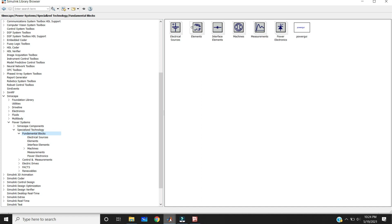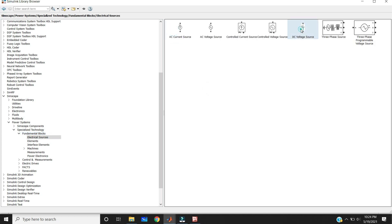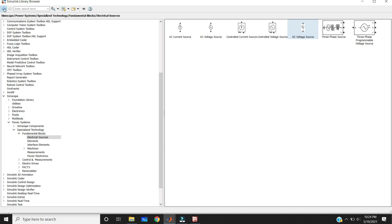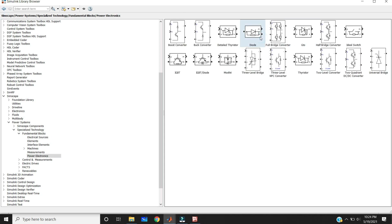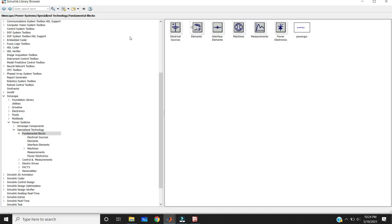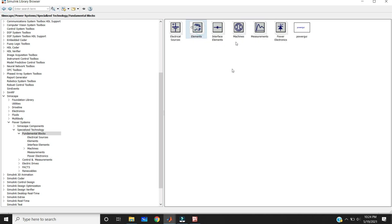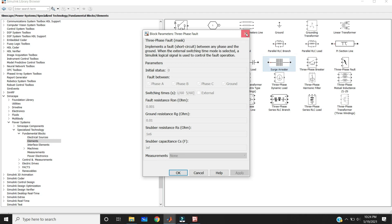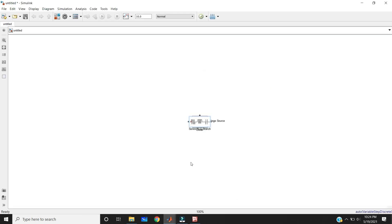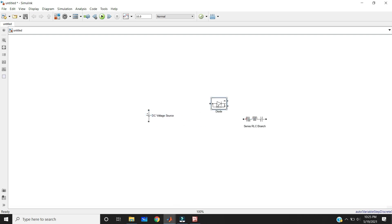That's why we don't need to use the PowerGUI here. But if you take any elements from the fundamental blocks, then you must connect the PowerGUI block. For example, in electrical sources I am taking the DC voltage source and connecting it to a power electronics device like a diode, and also connecting this diode to a load — in elements, I am taking the RLC load. These three are elements of the fundamental blocks, so we must connect the PowerGUI block.